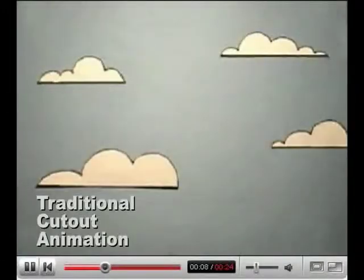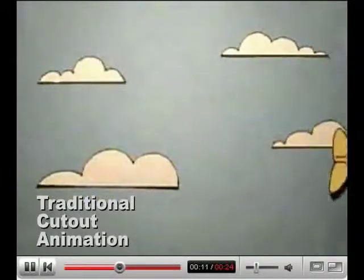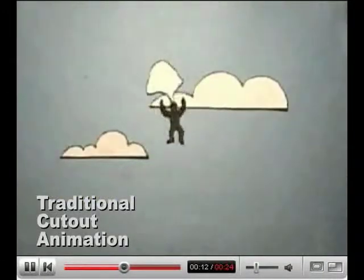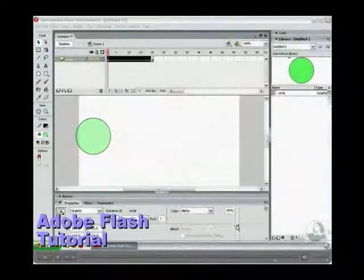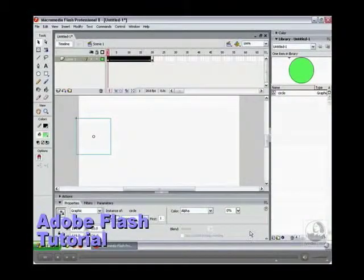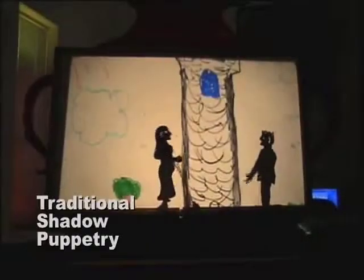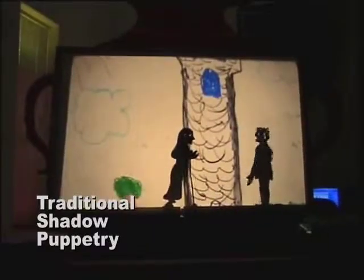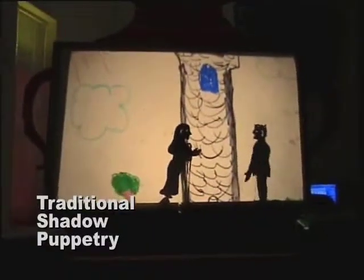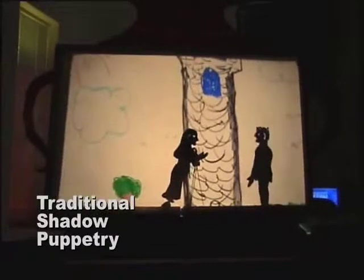Creating animated content is difficult. Even simple paper cutout animations require tediously composing each frame one at a time. Computer-based animation tools provide more precise controls, but are usually inaccessible to novices. In contrast, puppetry is a dynamic form of storytelling that performers of all ages and skill levels can engage in.